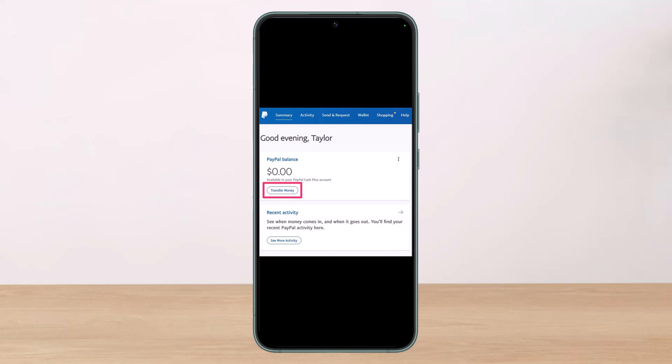If you are looking to transfer money directly from a PayPal account to Cash App, or vice versa, at this time it is impossible to do directly. However, you can transfer money from one to the other, but you will have to do an extra step and transfer it to your bank account first.